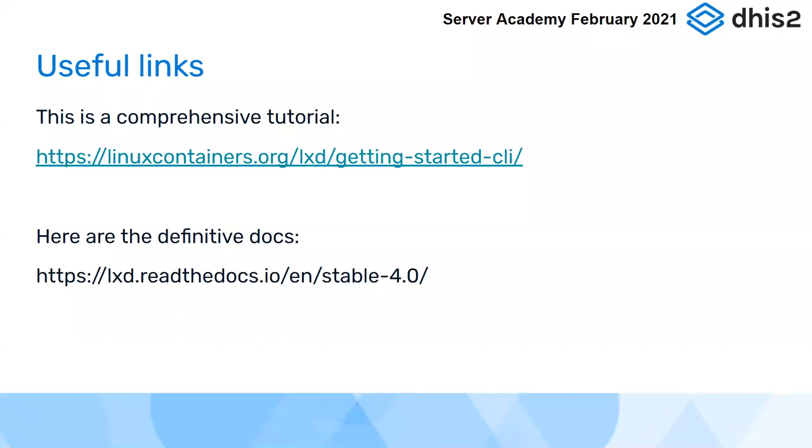These are the main links that you want to be familiar with, and I advise to study some of this in your own time. The tutorial that I linked to there is very good. That takes you through many more of the features of LXD that I'm going to show you than what I'm going to show you today.